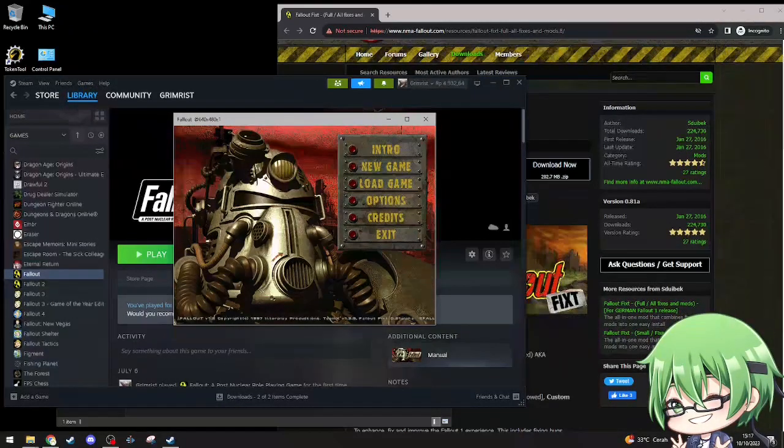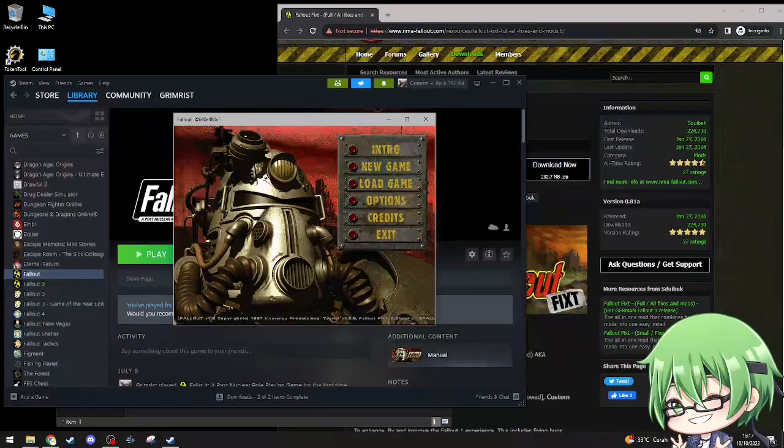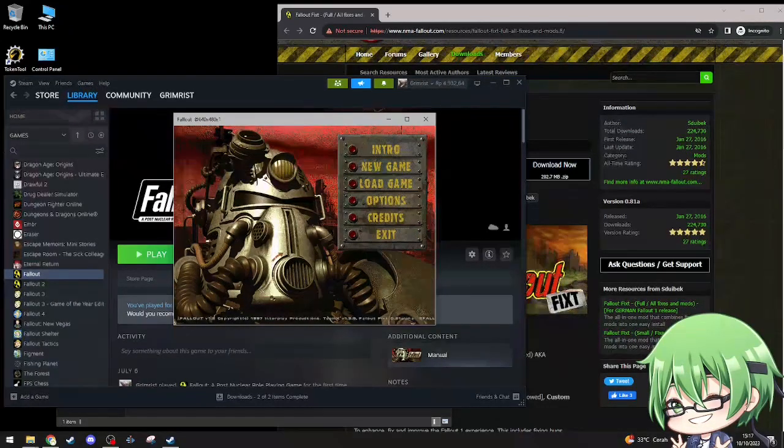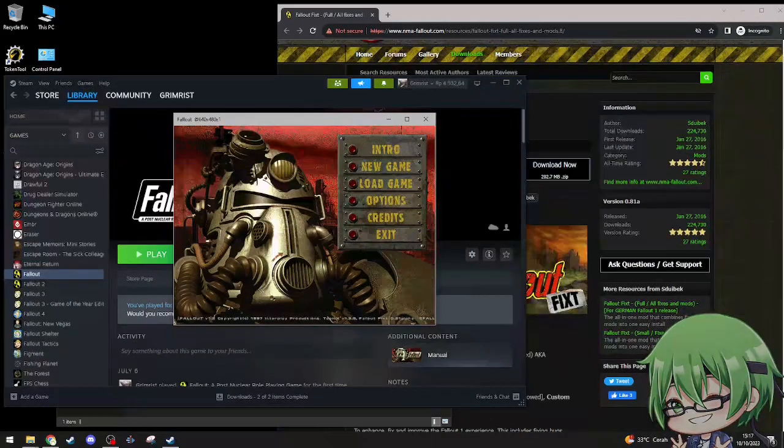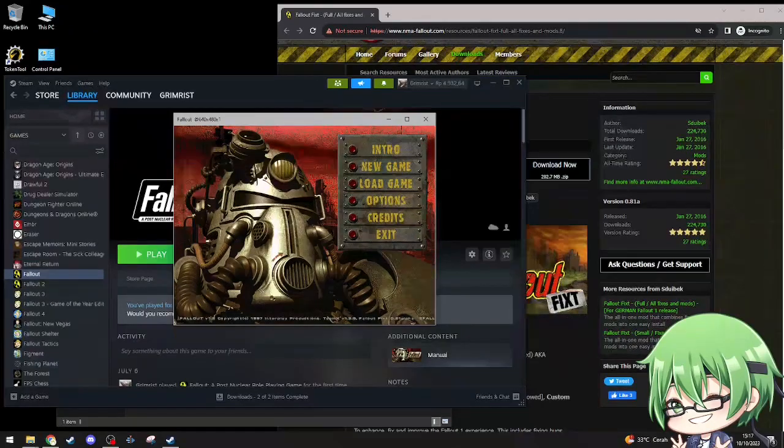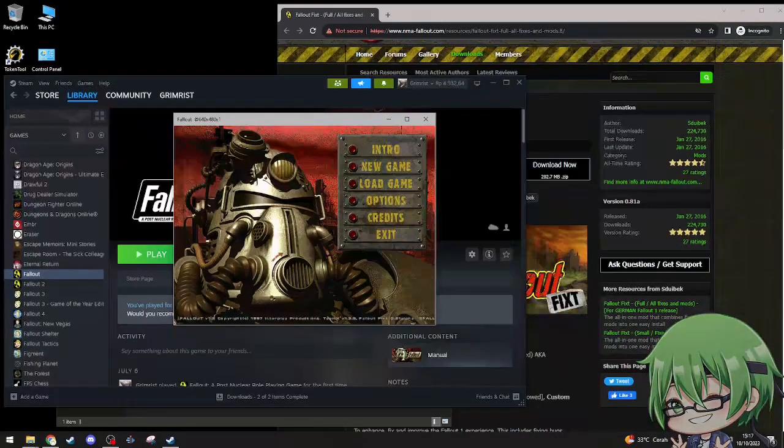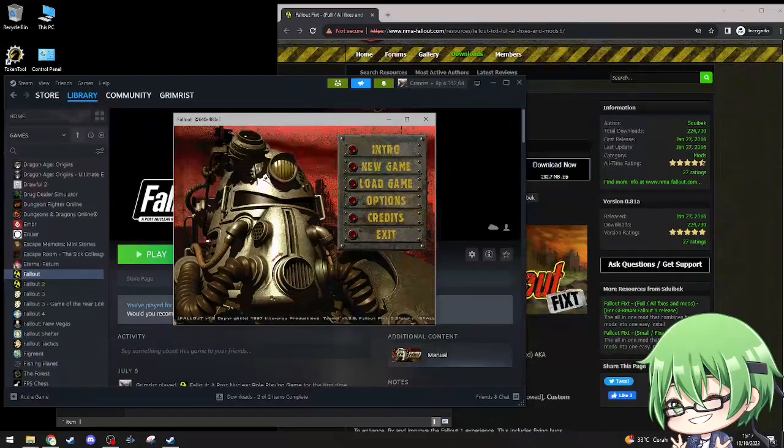That's about it for this tutorial video. Yeah, hopefully it works for you guys as well if you're interested in playing Fallout 1 with this mod. So thank you everybody so much for watching this video of a Fallout 1 Fixt tutorial, and I'll see you in the next one. With that, I am out, see ya!